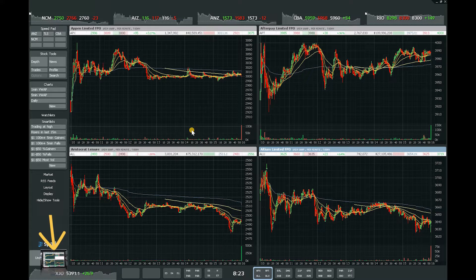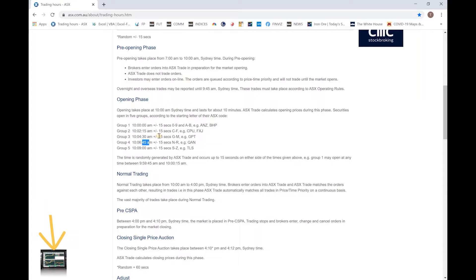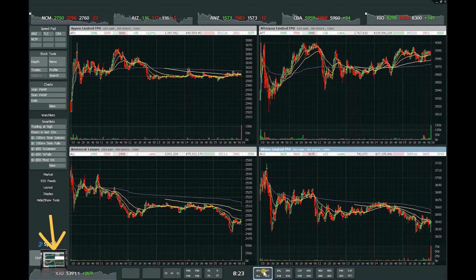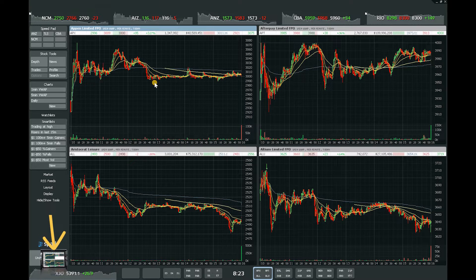For those not familiar with this: stocks on the ASX open up at different times in the morning according to their ticker codes, and you can find that information on the ASX website. Group one starts at 10 a.m. plus or minus 15 seconds, for ticker codes 0–9 or A–B — for example ANZ and BHP. Group two is two minutes later, group three at 10:04, group four at 10:10, group five at 10:30, and so on. In Spark I've set up the five opening groups accordingly.